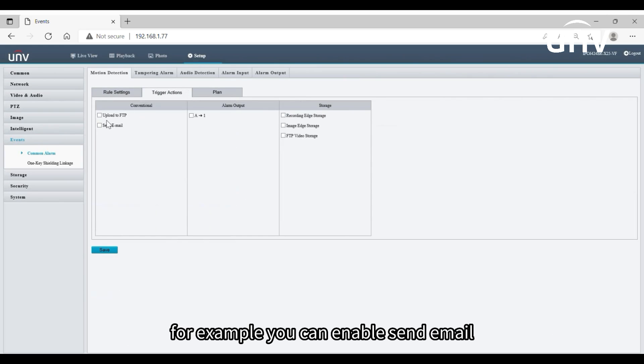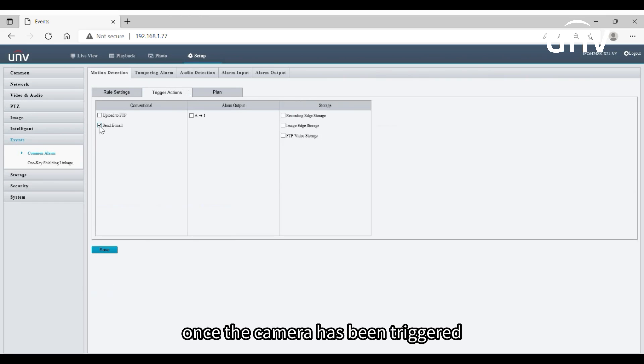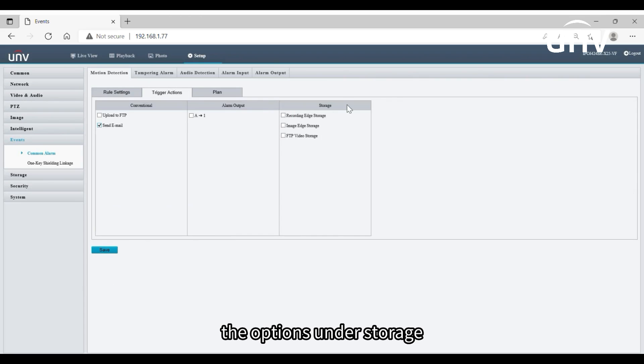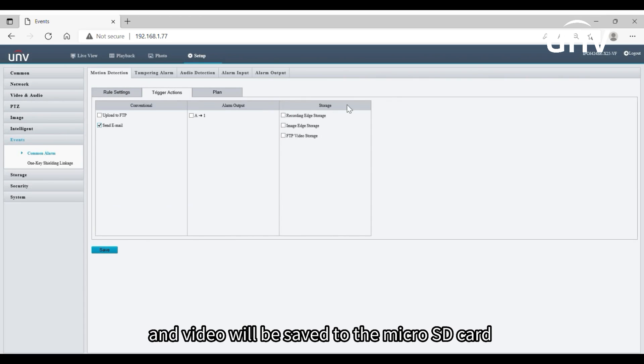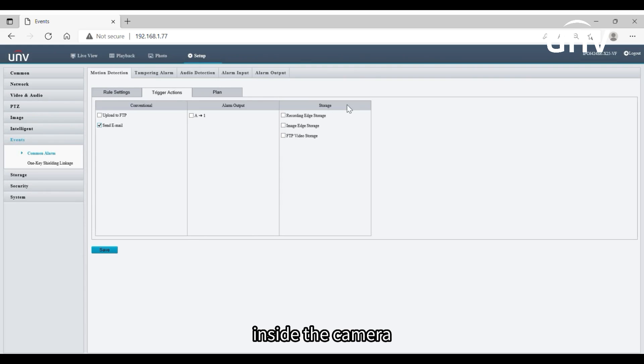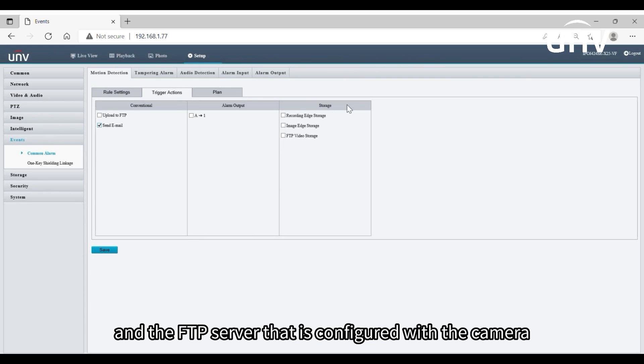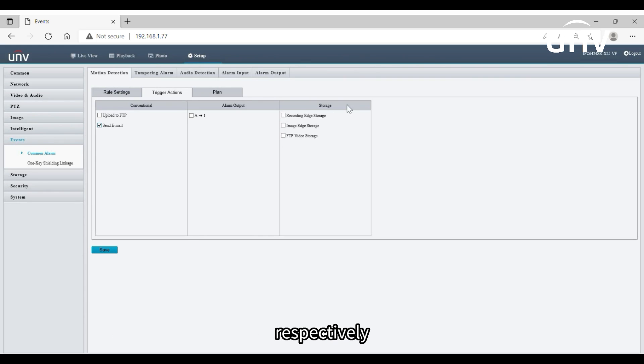Trigger actions enable you to get notified by email message and alarm sound when an alarm occurs. For example, you can enable send email. Once the camera has been triggered, you will get an email notification. The options under storage mean that the recording and image and video will be saved to the micro SD card inside the camera and the FTP server that is configured with the camera respectively.